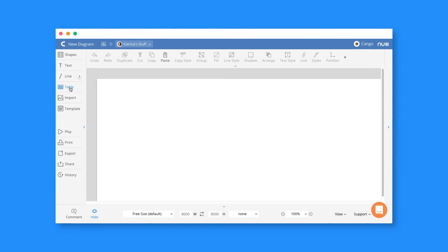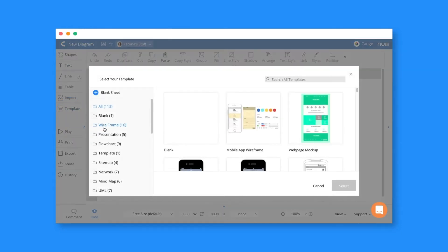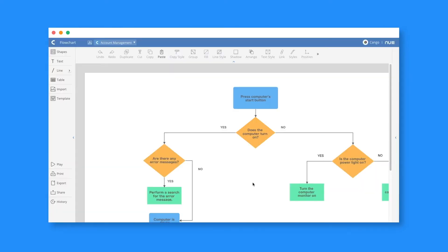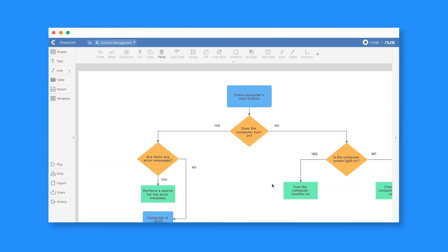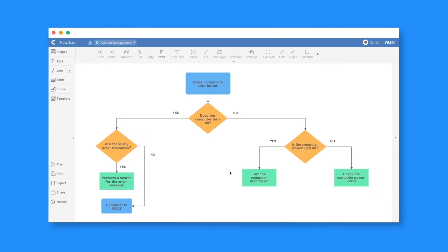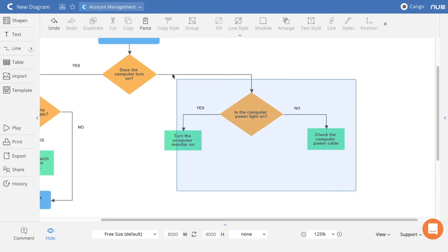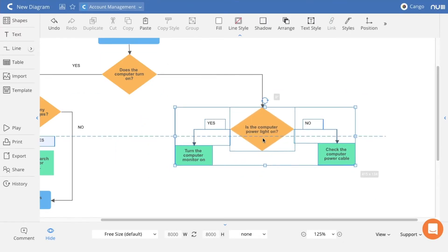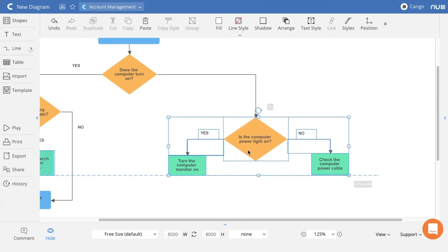Let's create a new flowchart starting from a template. When you open one, you already have some sample elements in it. You can select them and move them around, even multiple elements at a time.